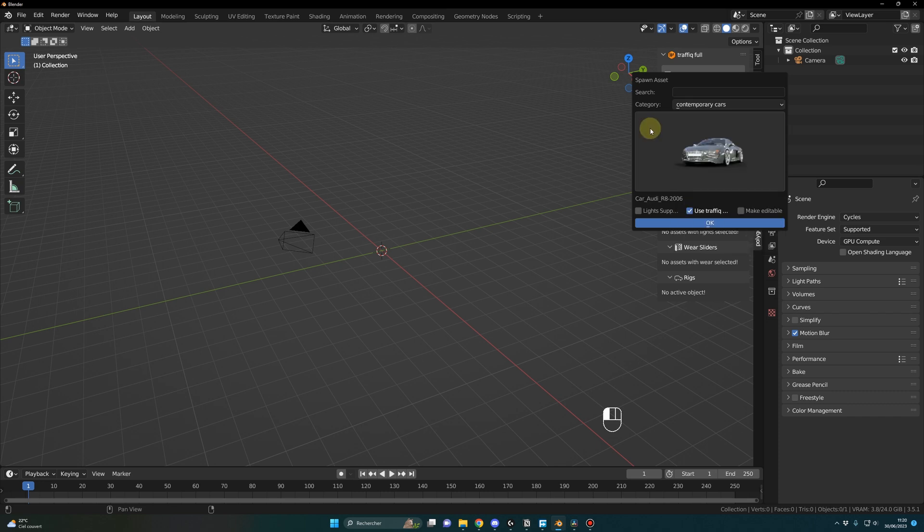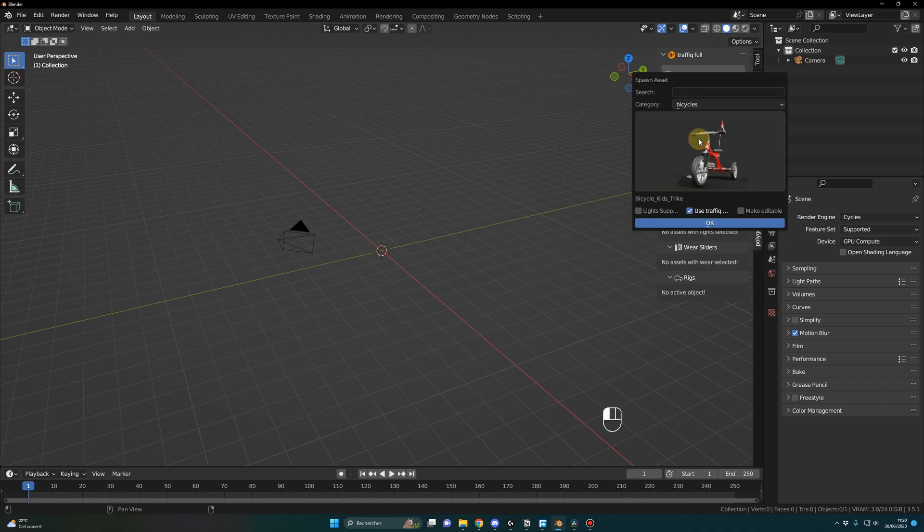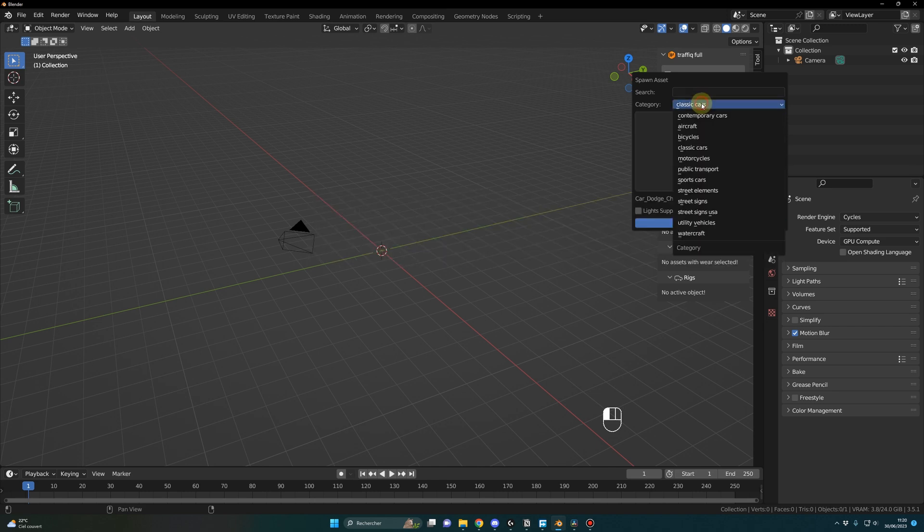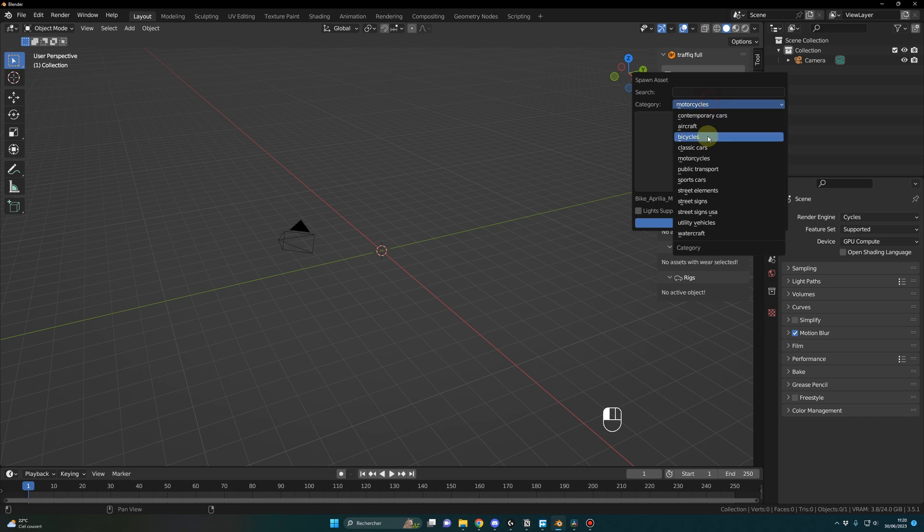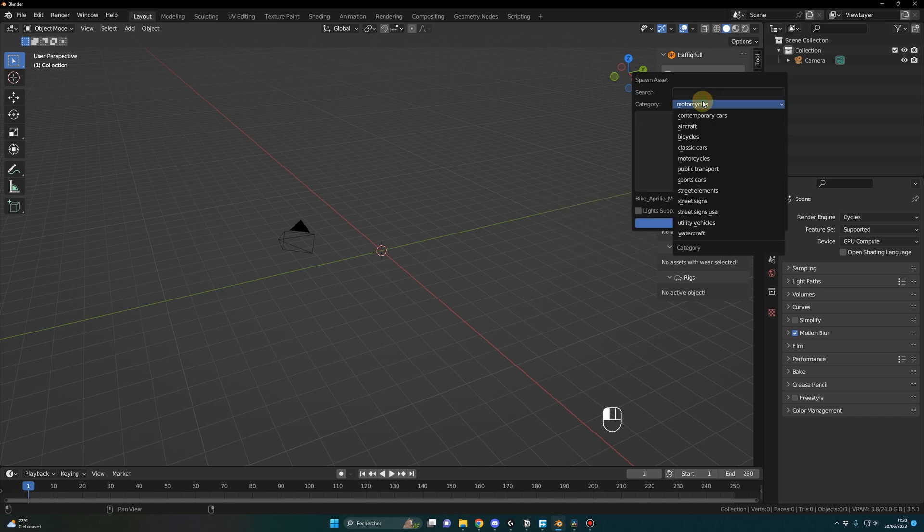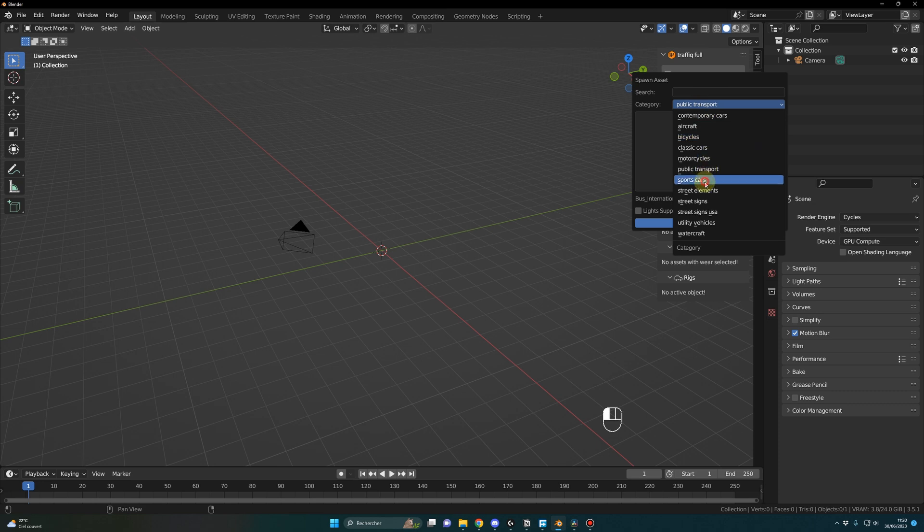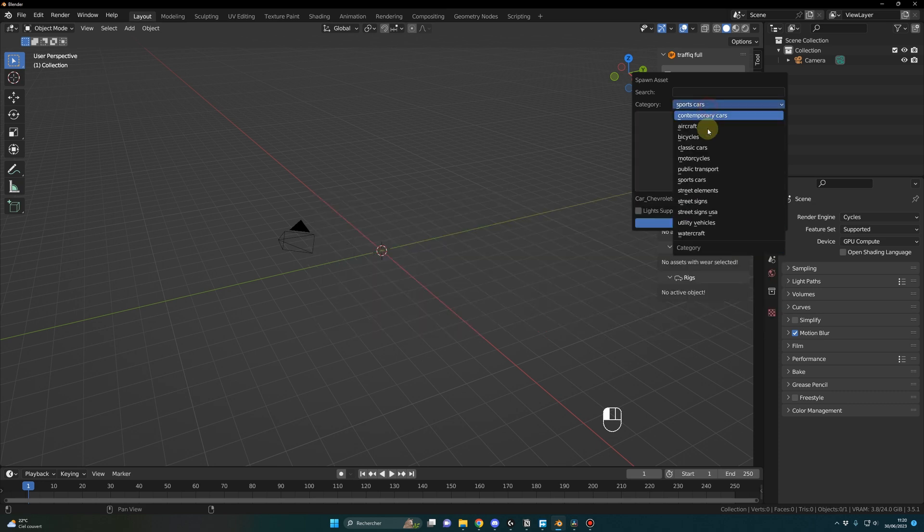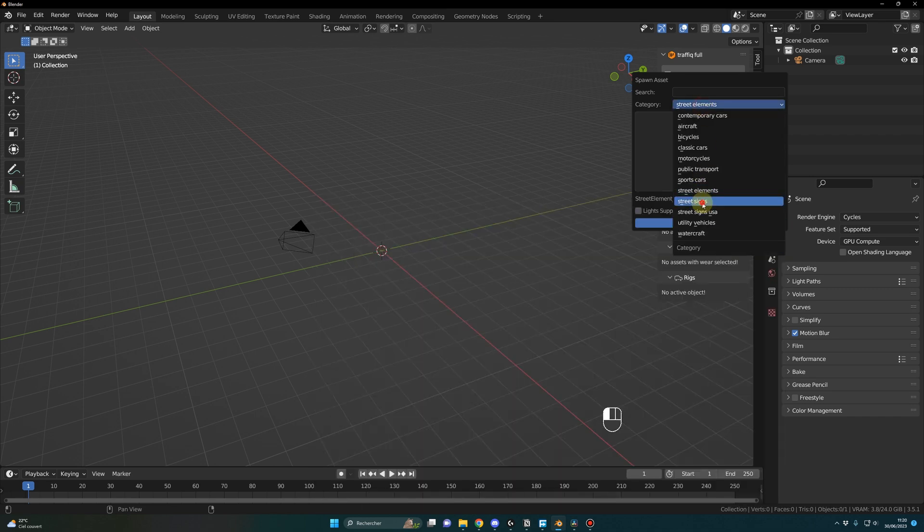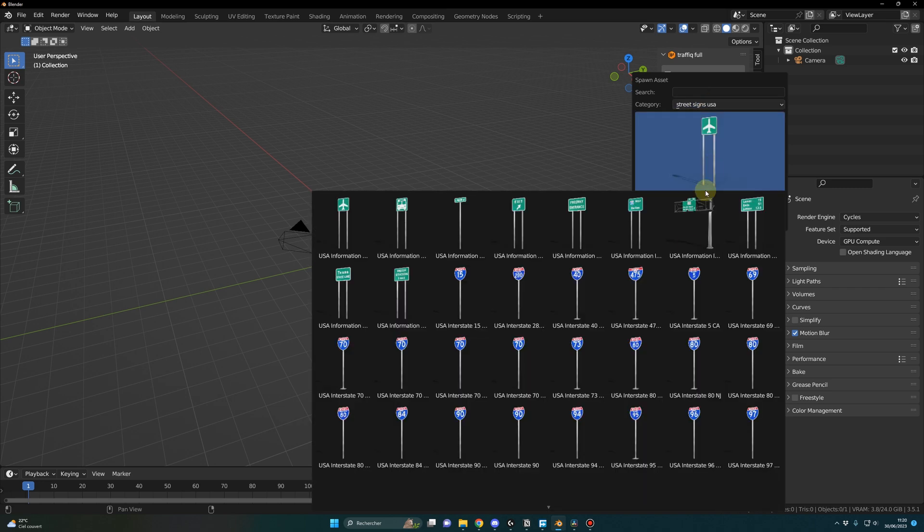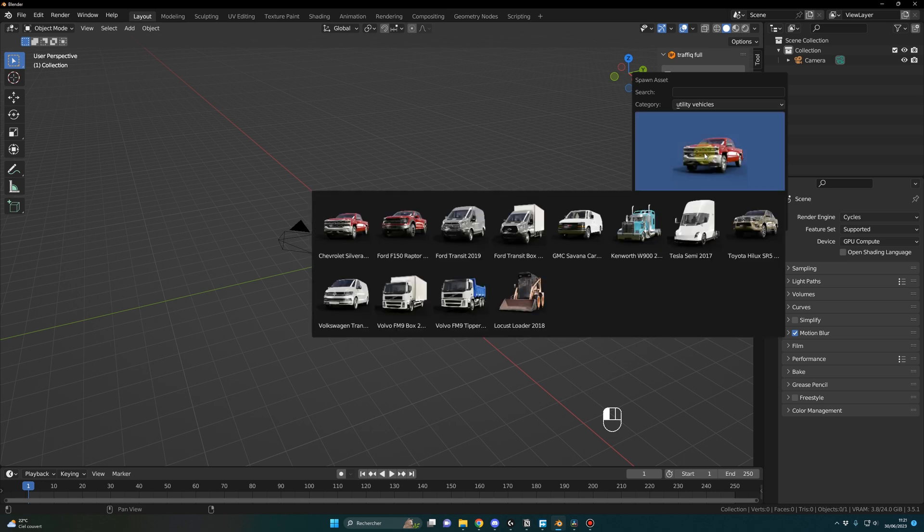There are a lot of different objects and assets. For example, contemporary cars, aircraft, bicycles, classic cars, motorcycles, public transport, sports cars and street elements, street signs, street signs USA, utility vehicles - lot of cool trucks here - and watercraft for the boats.